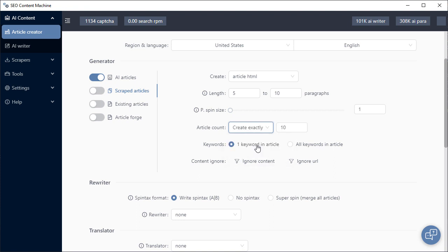We have the ability to choose how many keywords appear in one article. Normally you're probably used to having one keyword per article. If you want to have more keywords per article, such as using one keyword and a couple of sub keywords, you can use the all keywords in article option.